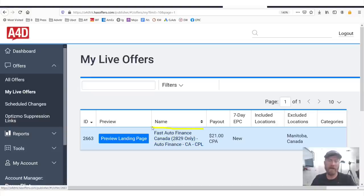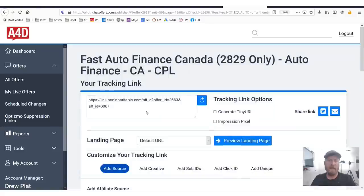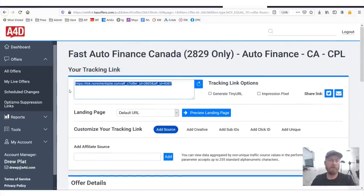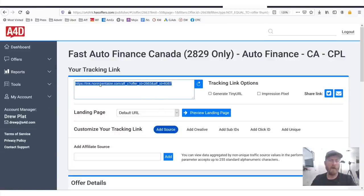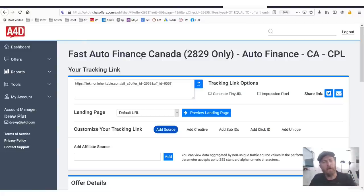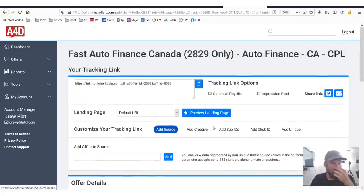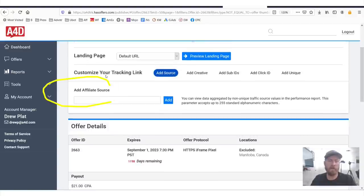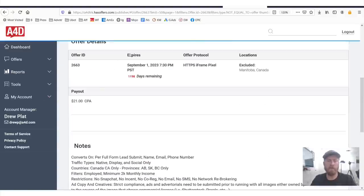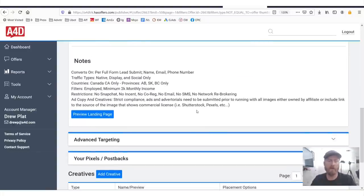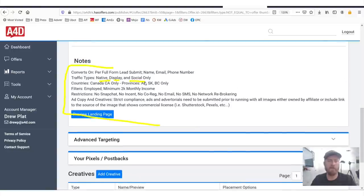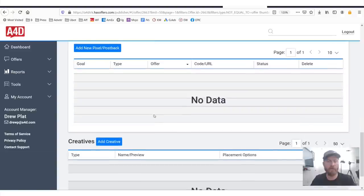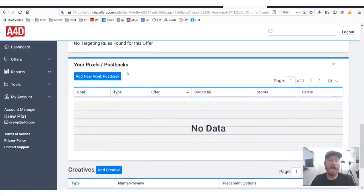Now to get my link, I will click right here, right here on the offer name itself. And you'll see once you've been approved for an offer, you will have your affiliate link. So I can go here, I can copy this, I can just open link in a new tab, and we will see that it redirects to that same site. Now if you scroll down on what's called the offer card for this, you'll also see some other interesting information, which is stuff I'll talk about in future videos, but sub IDs, click IDs, et cetera, affiliate source. We see some other information when the offer expires, offer protocol, excluded locations. You know, if you're advertising, you shouldn't do it in Manitoba, you won't get paid. And also a bunch of notes, what traffic types, native display, social, what it converts on, what filters, what countries, what restrictions, ad copy and creatives, et cetera, as well as pixels and postbacks and how you can add those.